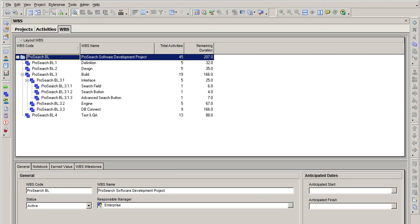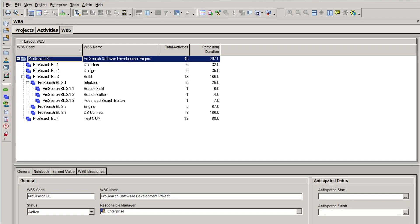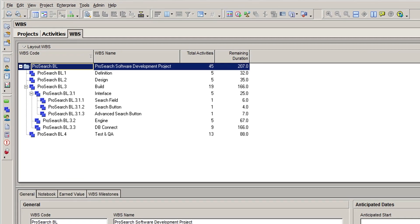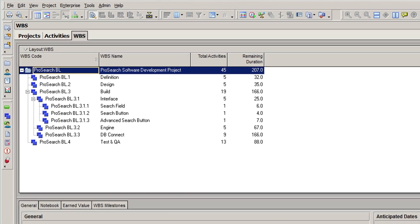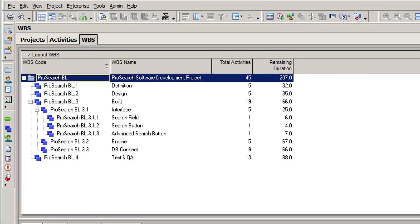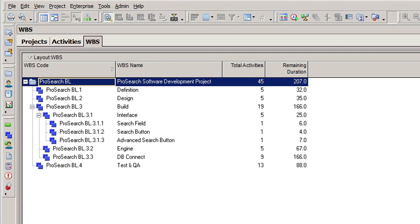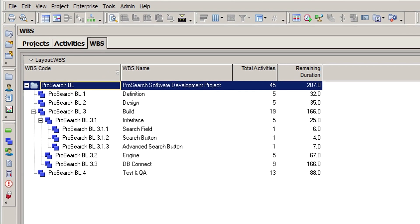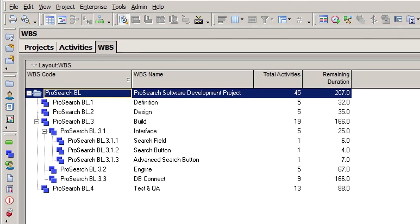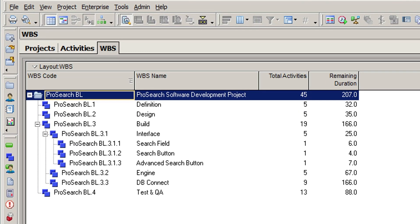Going back to our ProSearch example, let's look at the WBS with these very low-level elements. In this situation, only a few days of coding and one activity are required for these three deliverables.